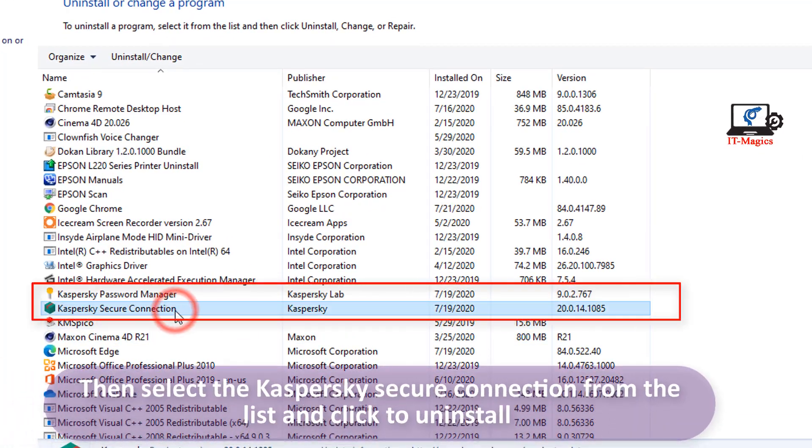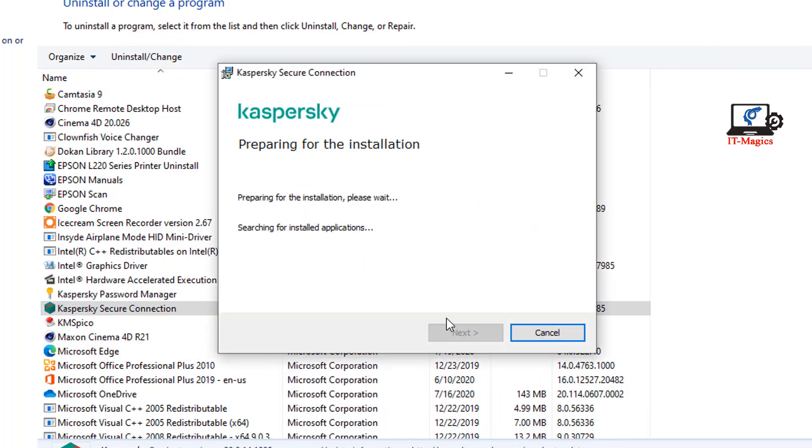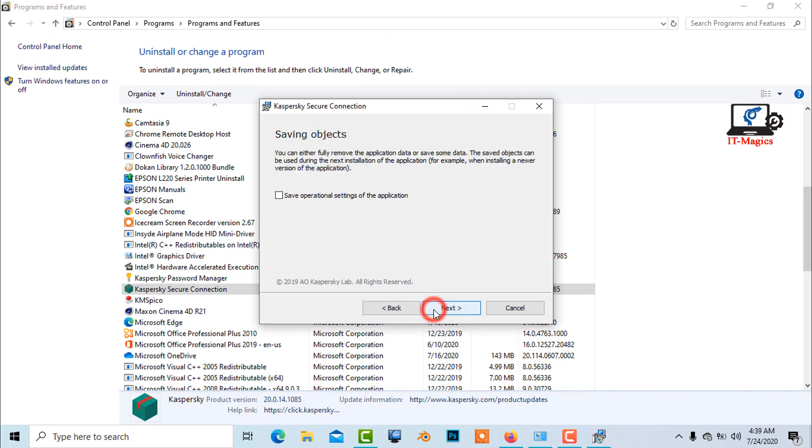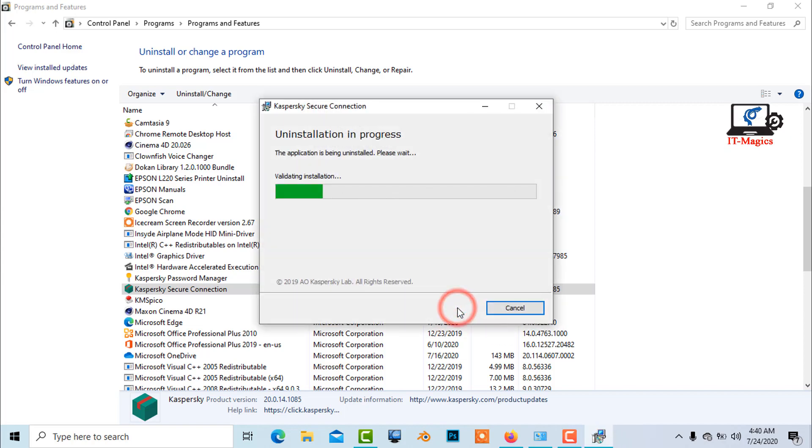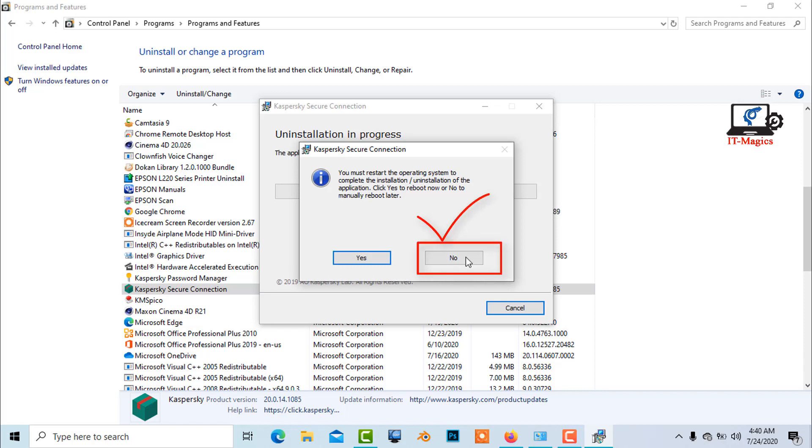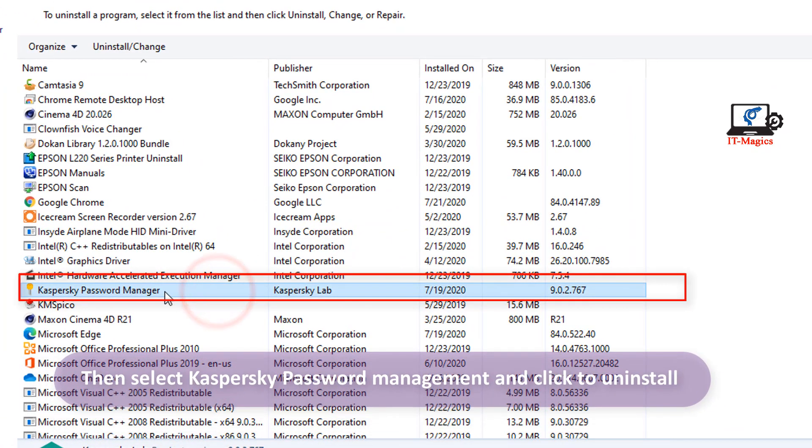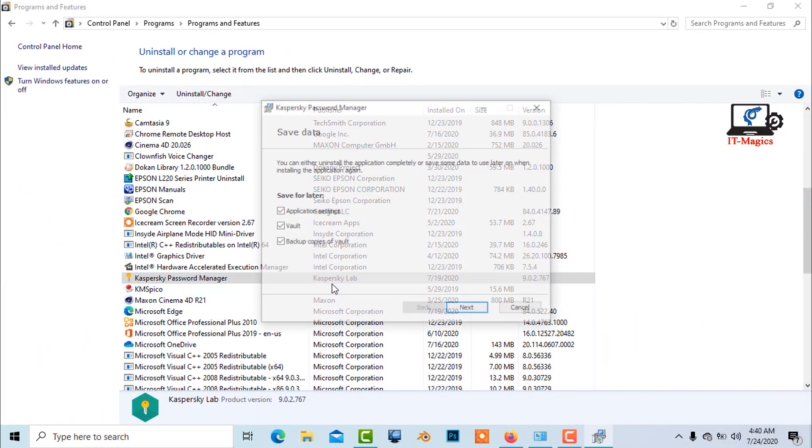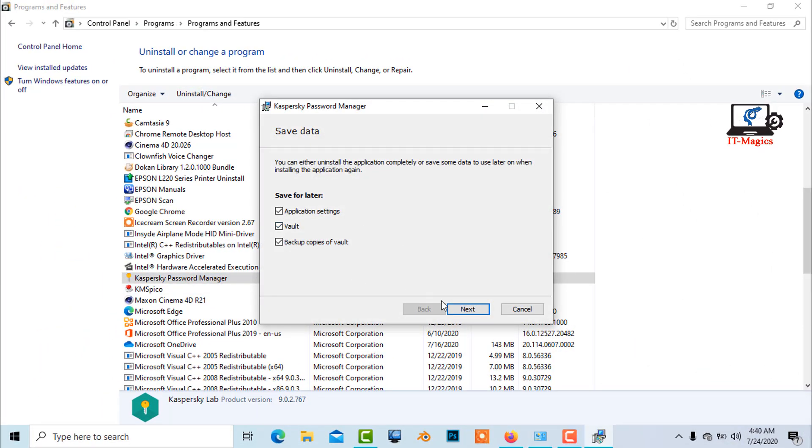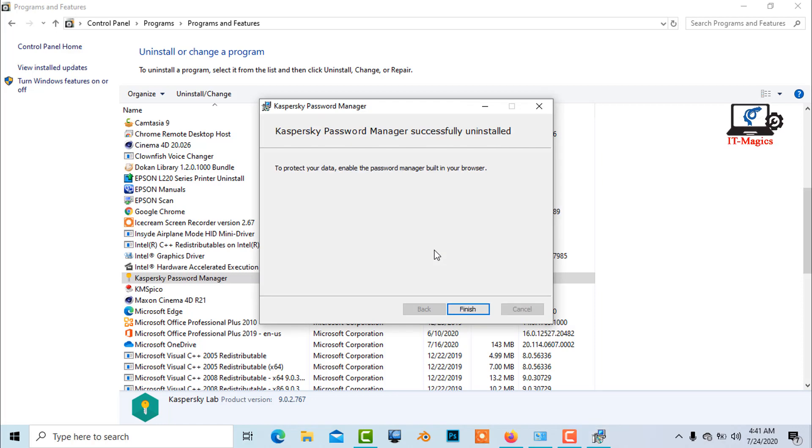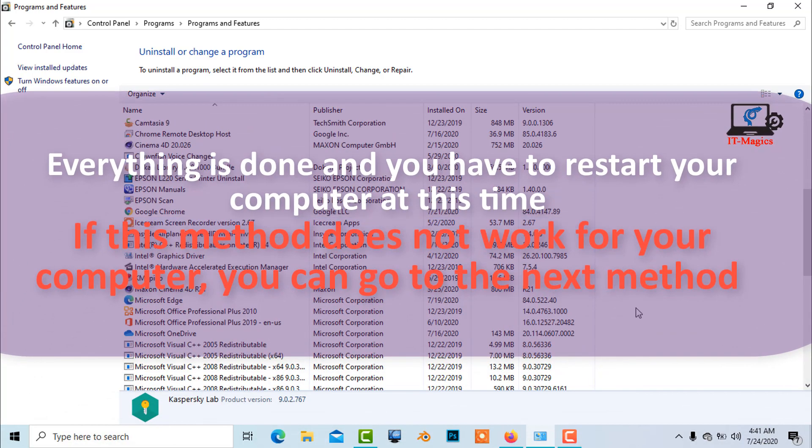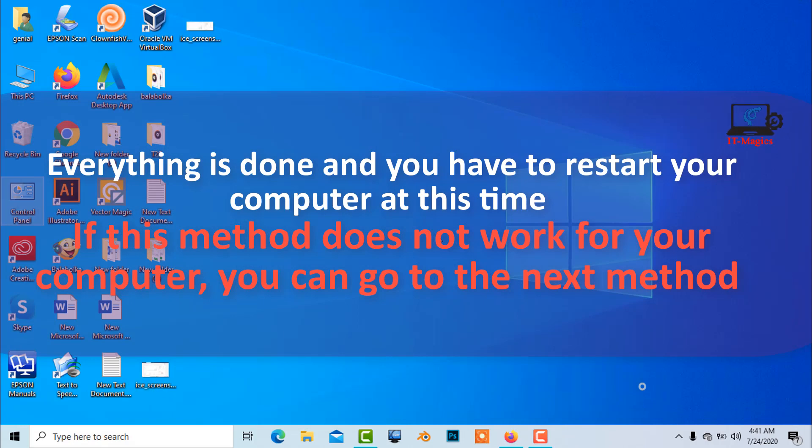Then select the Kaspersky secure connection from the list and click to uninstall. Then select Kaspersky password management and click to uninstall. Everything is done and you have to restart your computer at this time. If this method does not work for your computer, you can go to the next method.